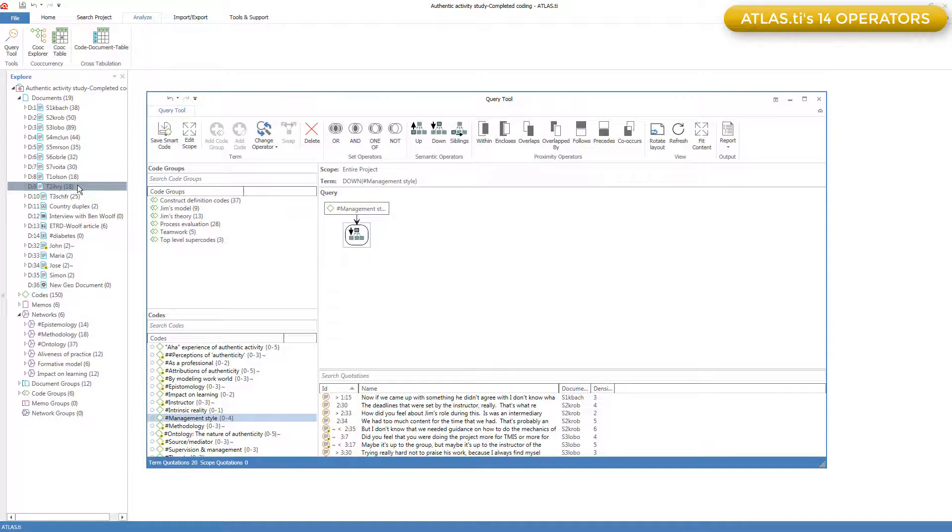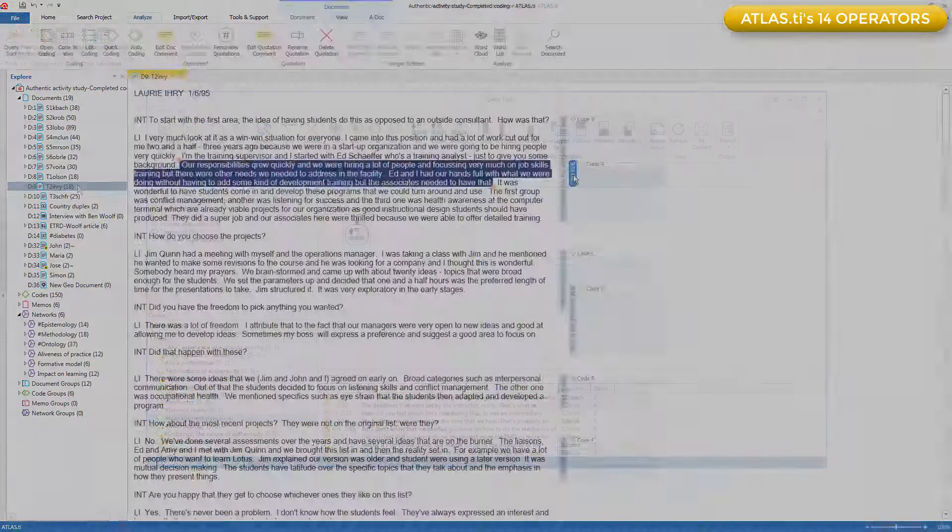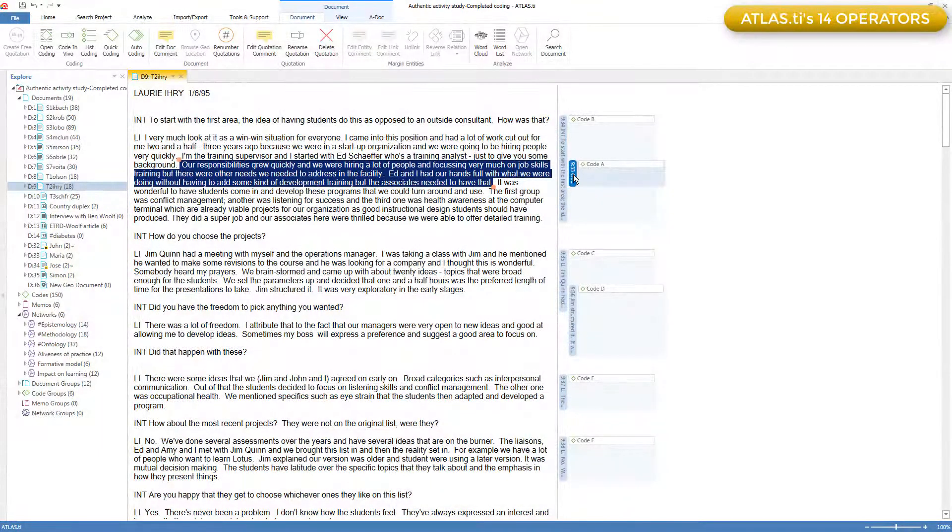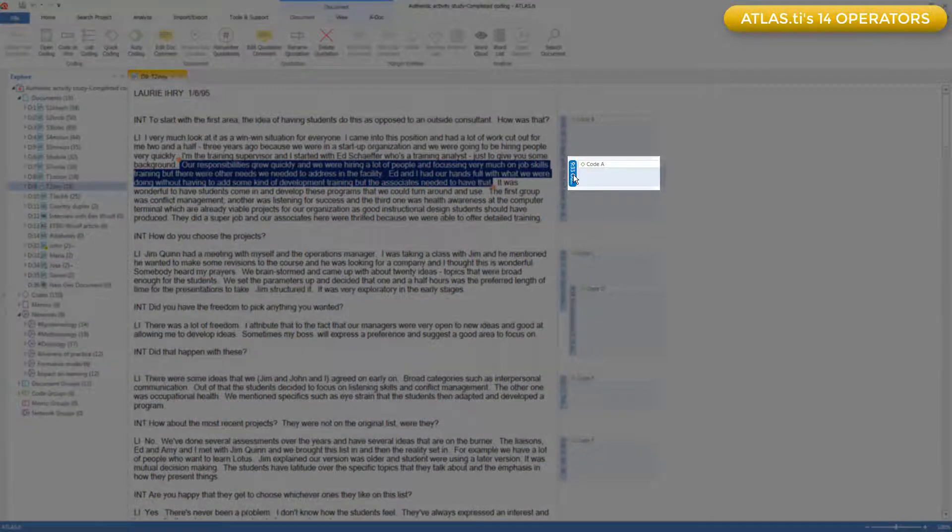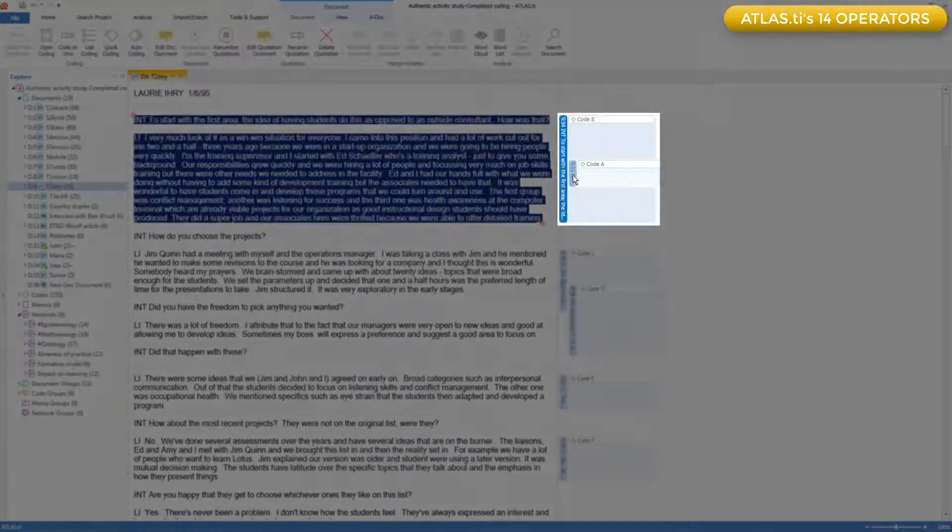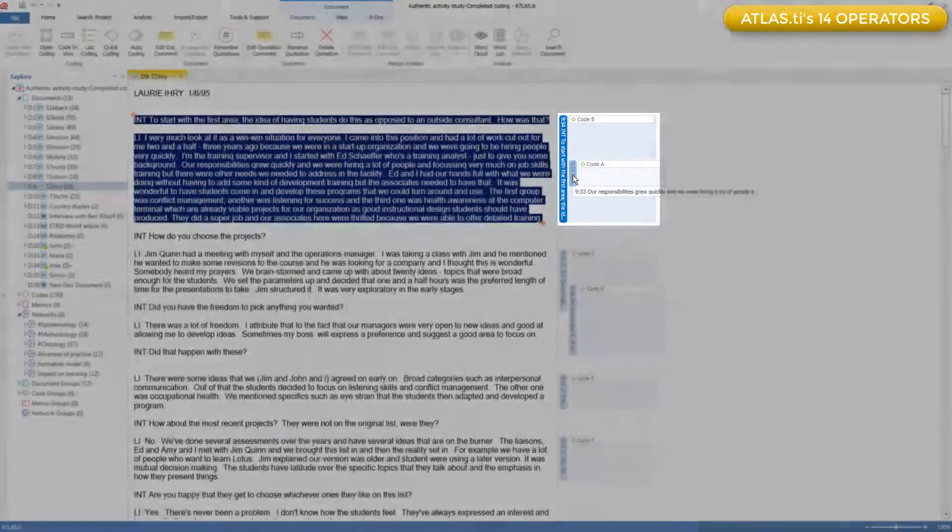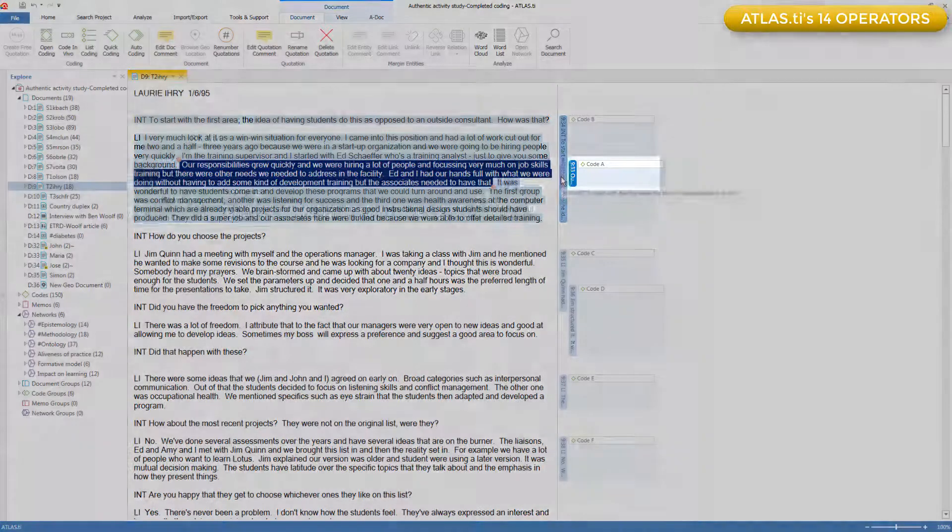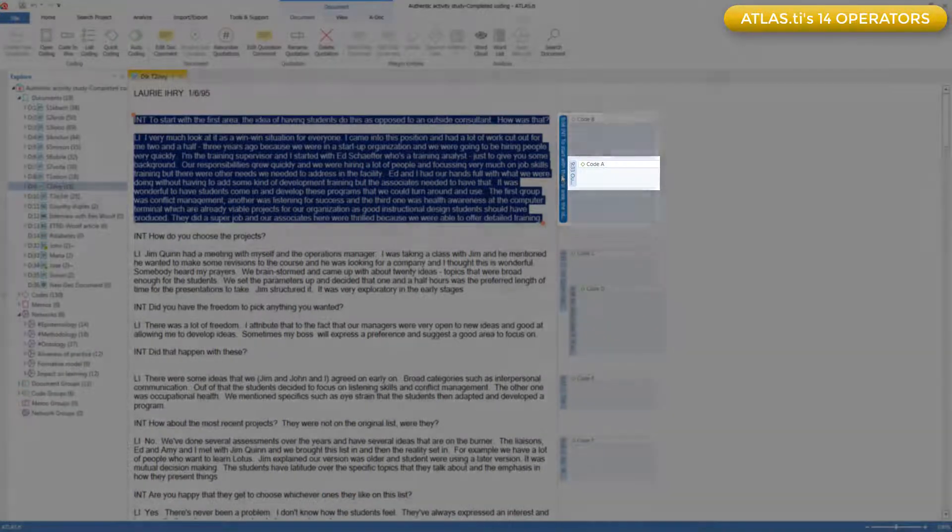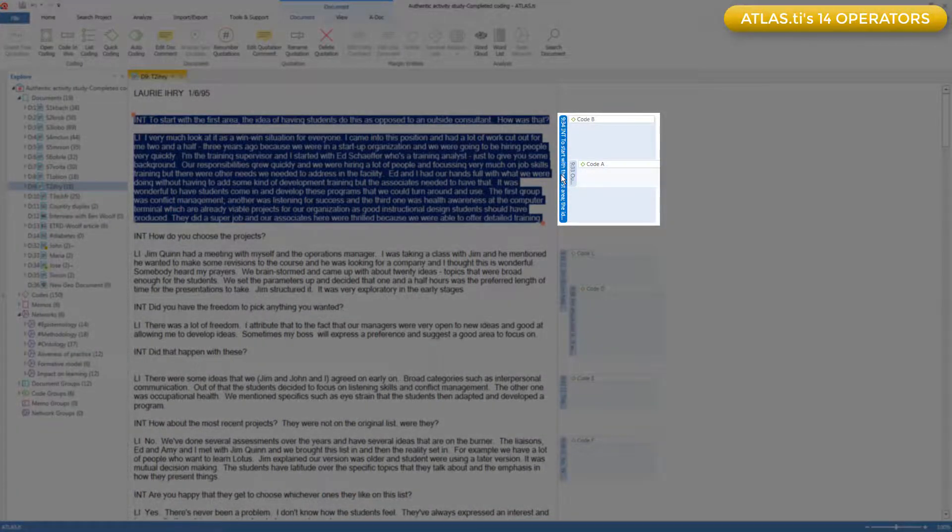And these two retrieve quotations based on their closeness in the data. To illustrate these, I'll show them to you in a text. This quotation is embedded within this one.